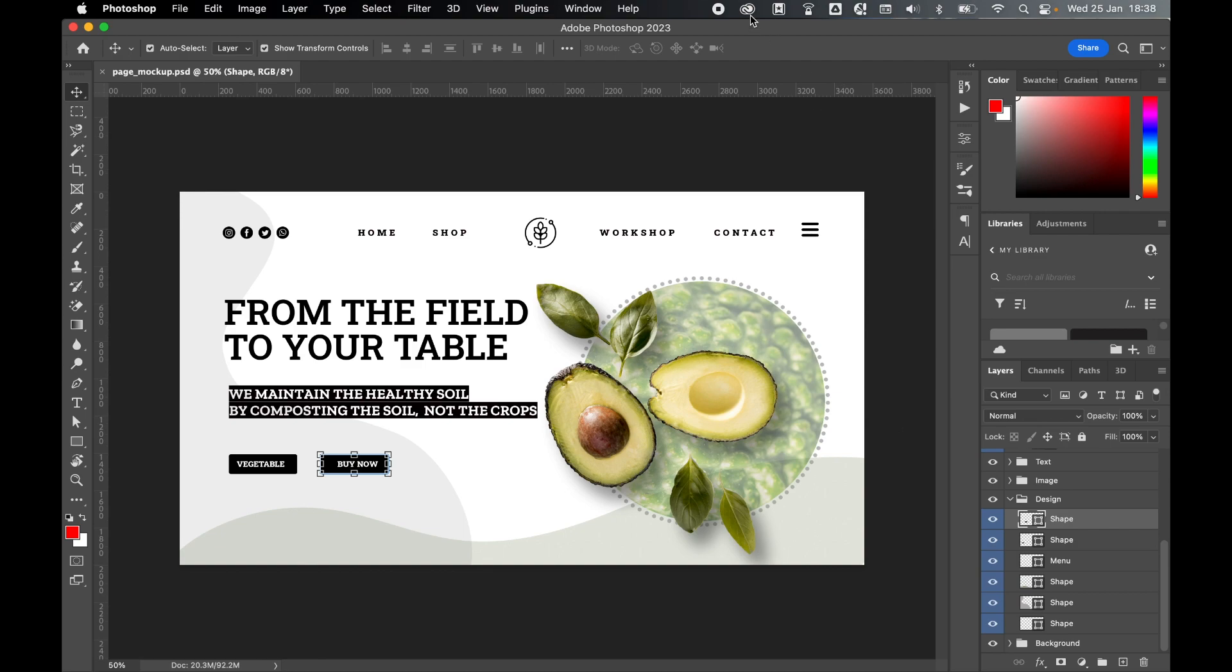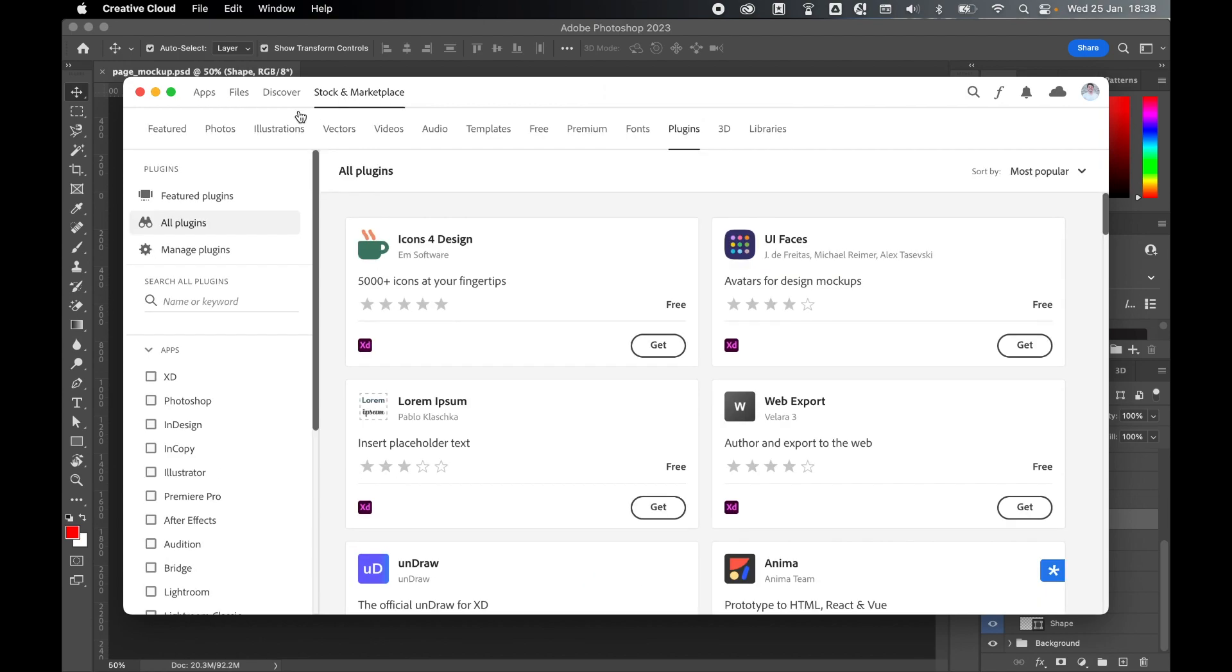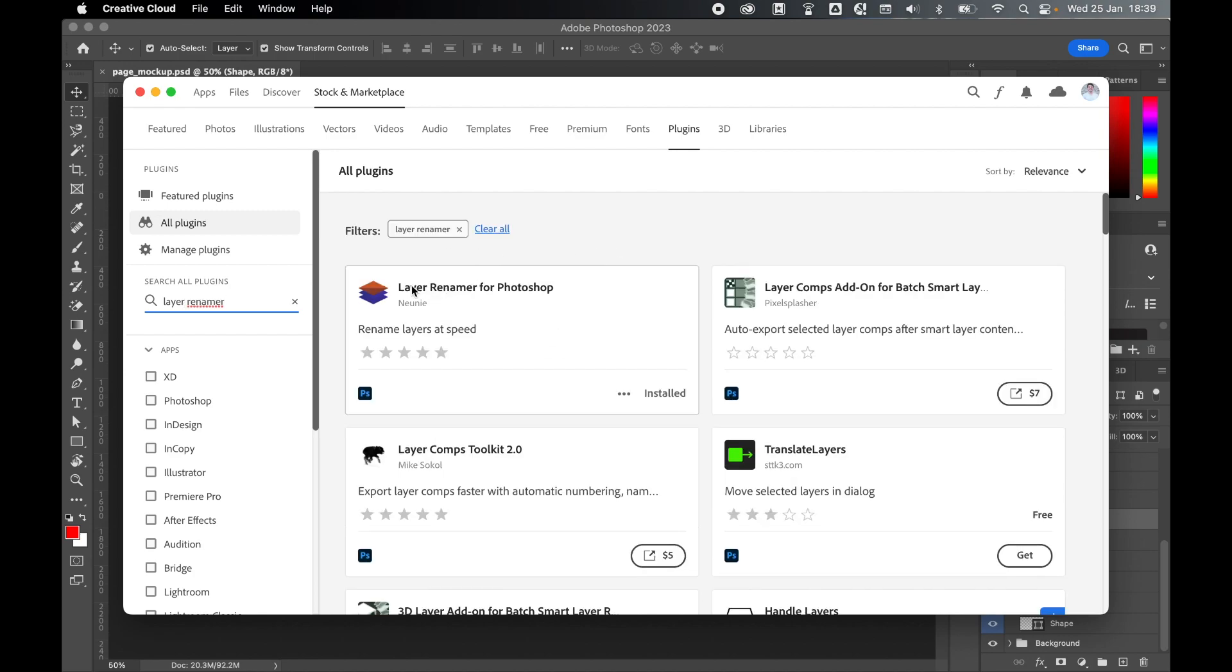So first thing I'm going to do is come to the Creative Cloud. From there I'm going to come to my Stock and Marketplace. I'm going to locate plugins and then I'm going to search for a plugin called Layer Renamer. So this is the plugin you're looking for, Layer Renamer for Photoshop. I've already installed it but you can install it for free via Creative Cloud.